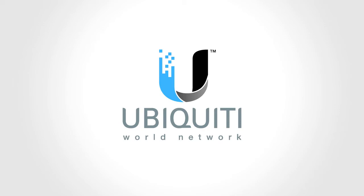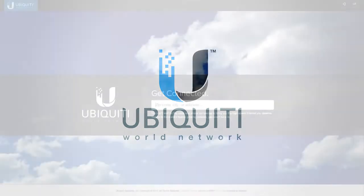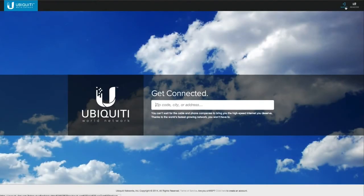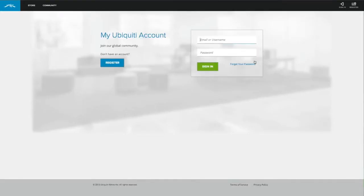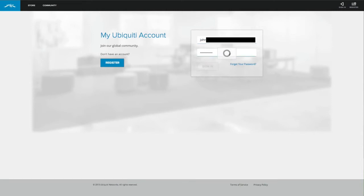Thanks for joining the Ubiquiti World Network. This video is to help you get started with your presence on GoUbiquiti.com and for your free advertising templates. To begin, sign into your account. You'll be redirected to your WIS Detail page when you log in.